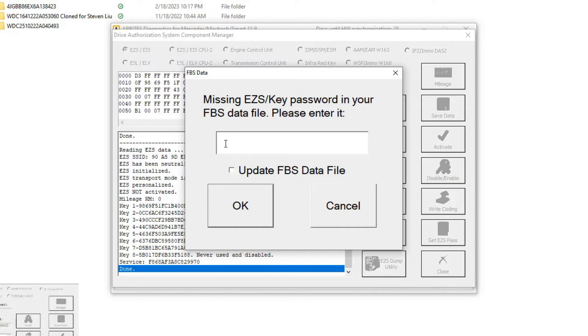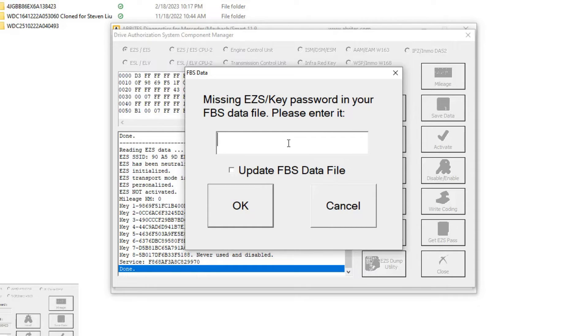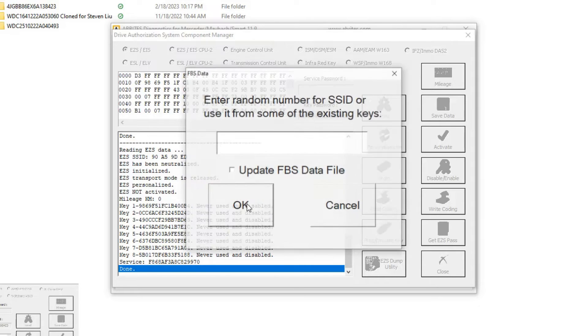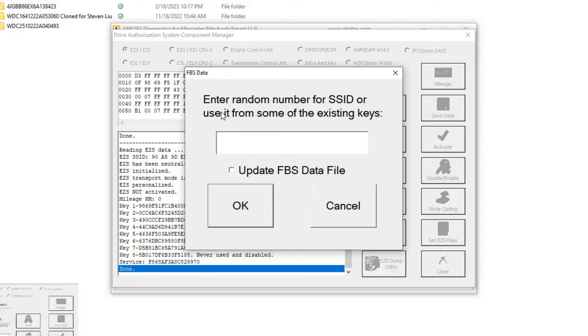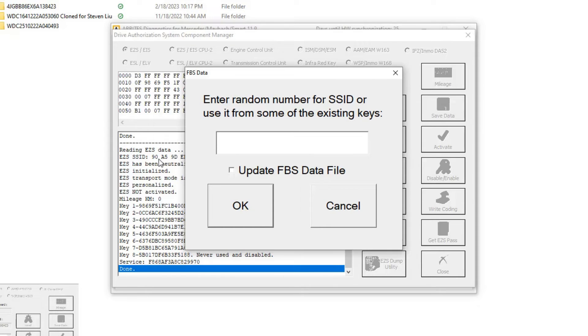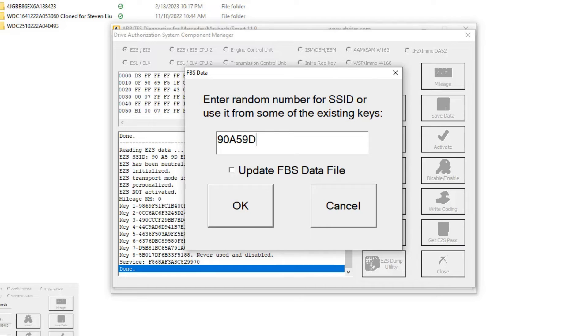Now we have a pop-up and it says missing EZS key password in your FBS data file, please enter it. We have the key password already. I'm going to paste that in and hit okay. Then it's going to ask us for that SSID. We're just going to make up an SSID. We can follow the one that we can see, the original one. It doesn't matter which SSID we actually use. I put in 90A590ED and hit okay.